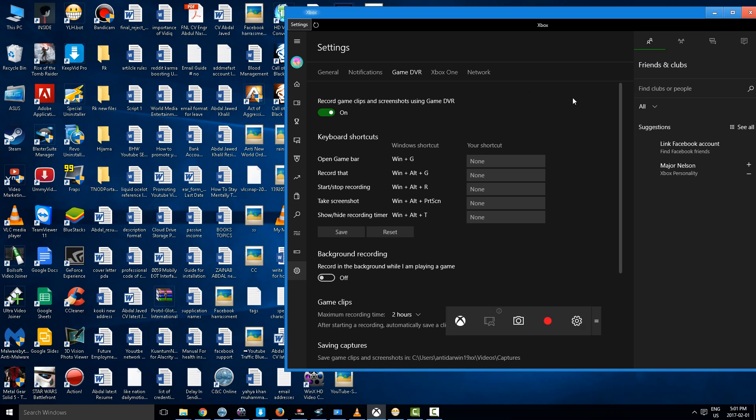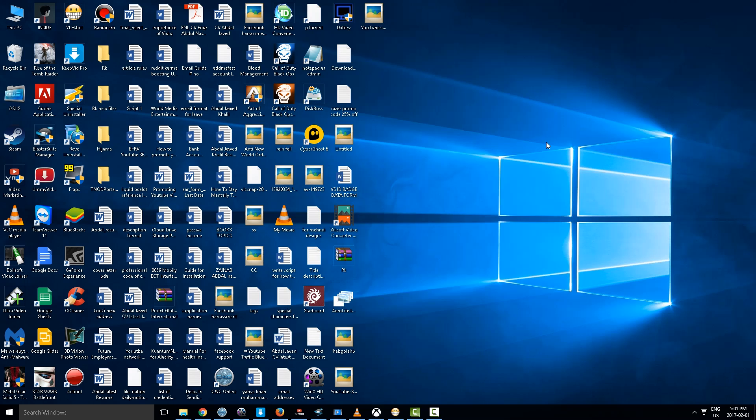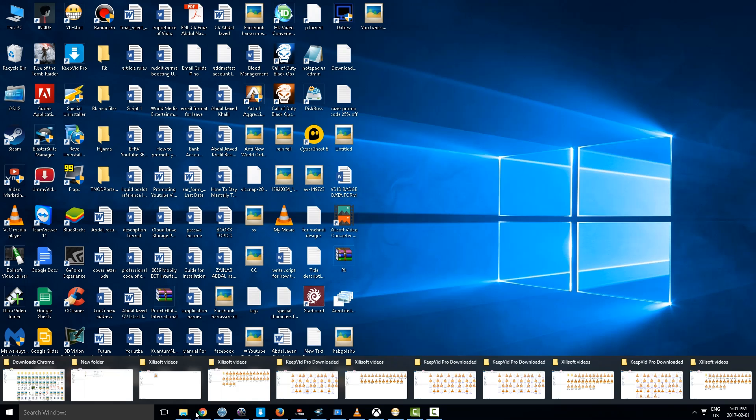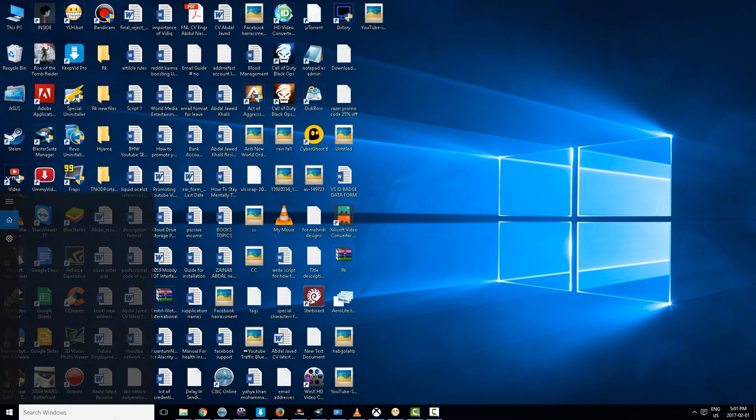This is the Game Bar and now to start recording we are going to find this.